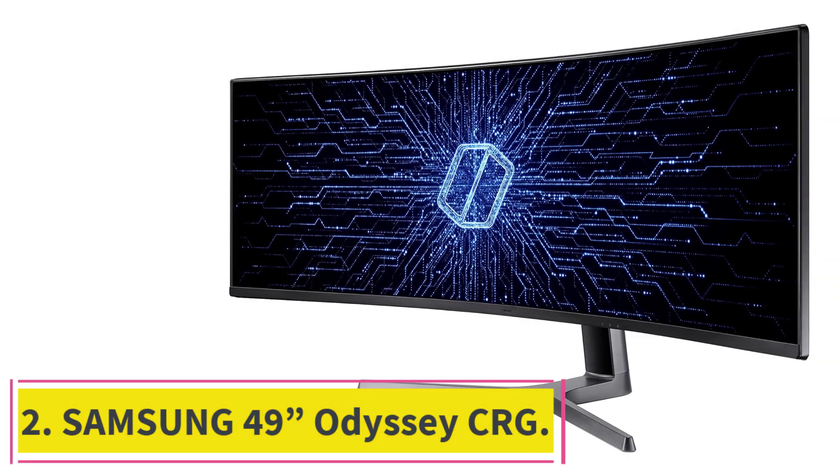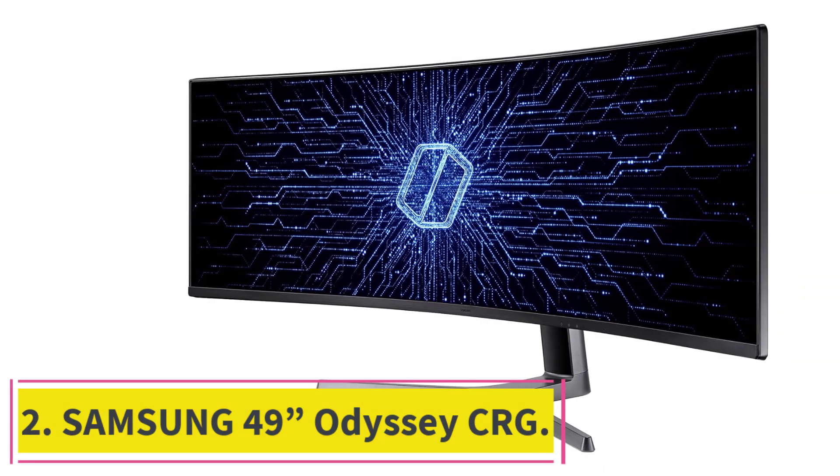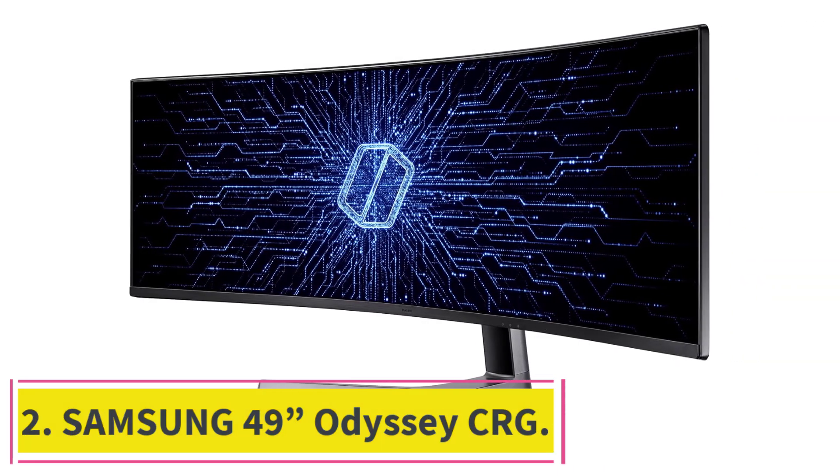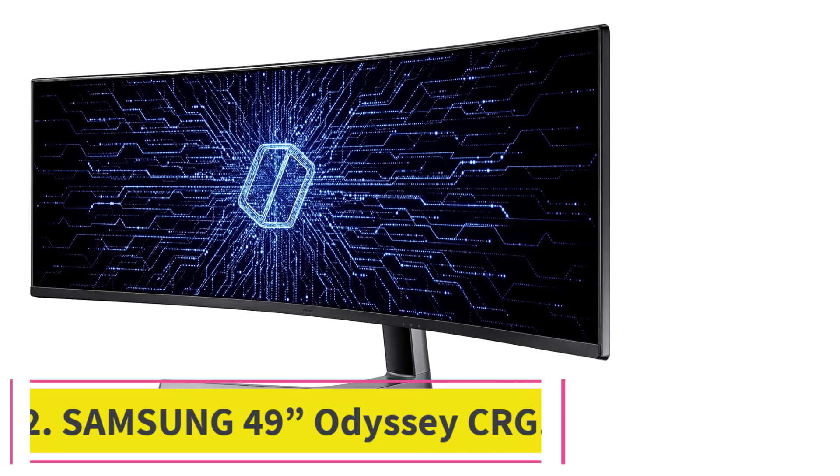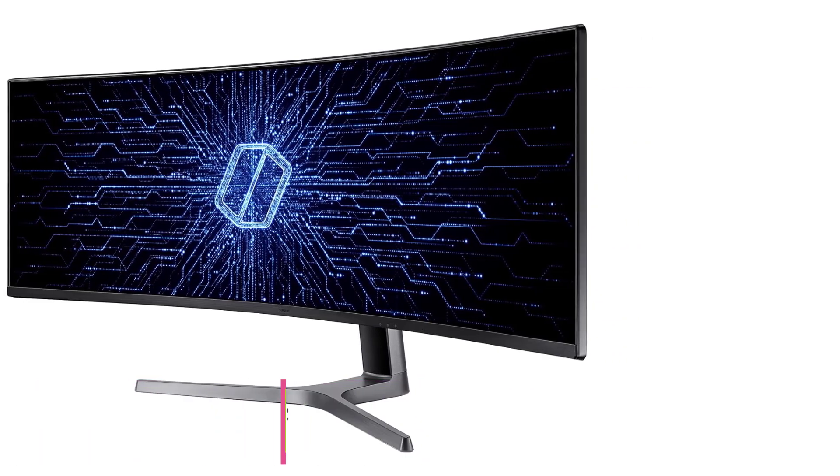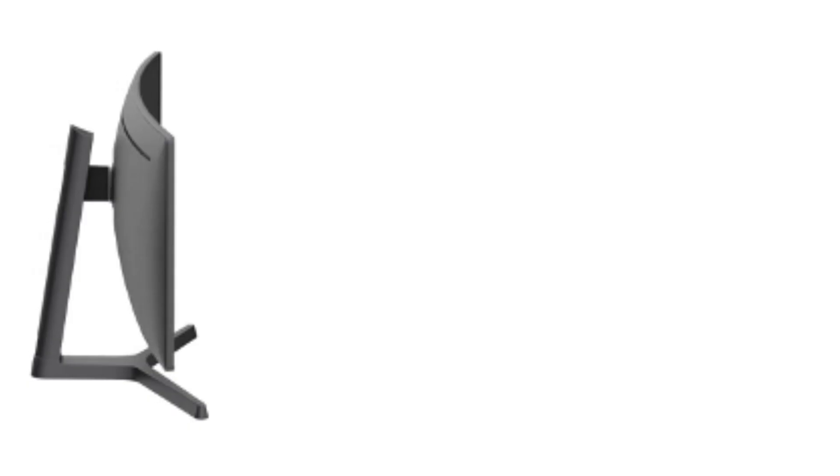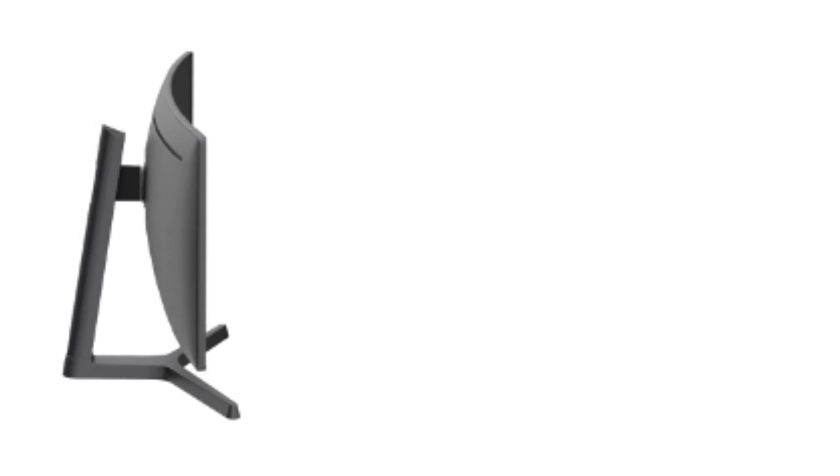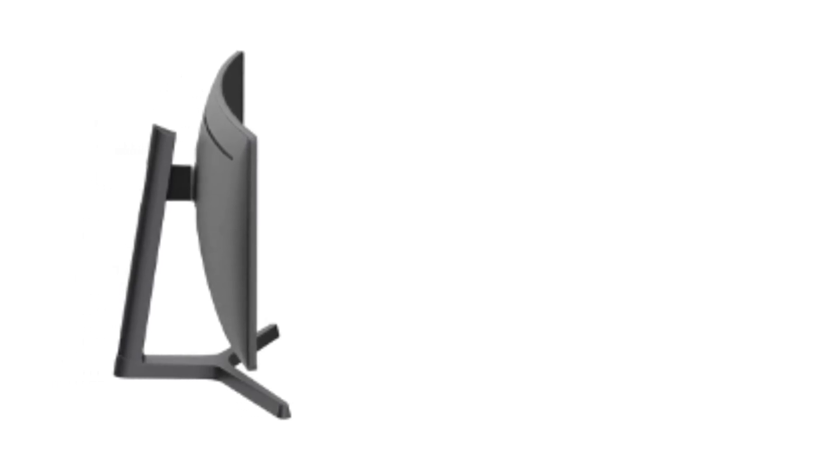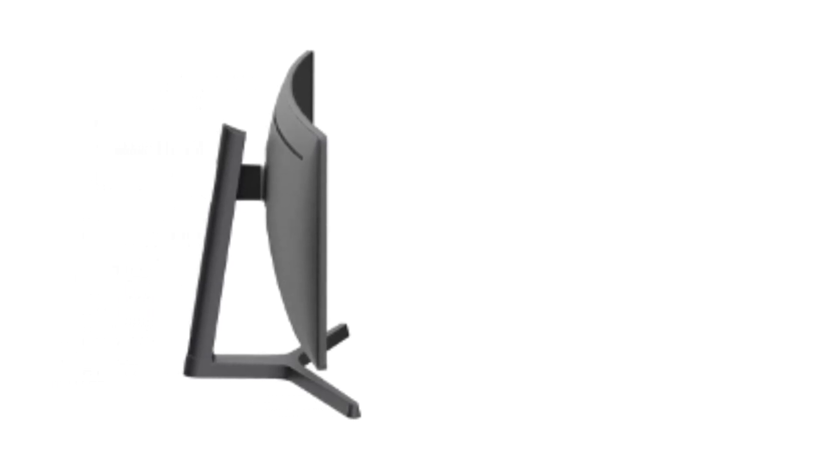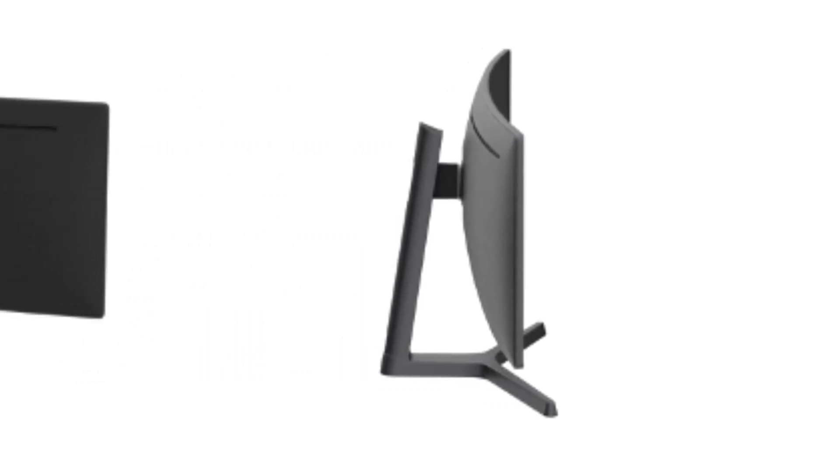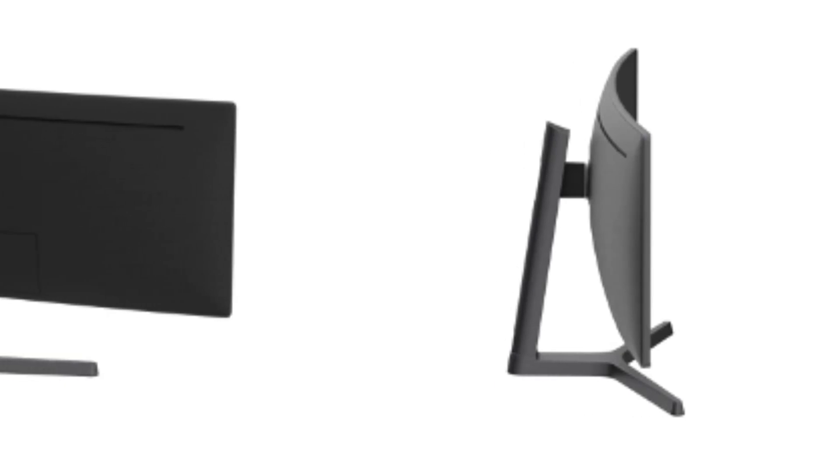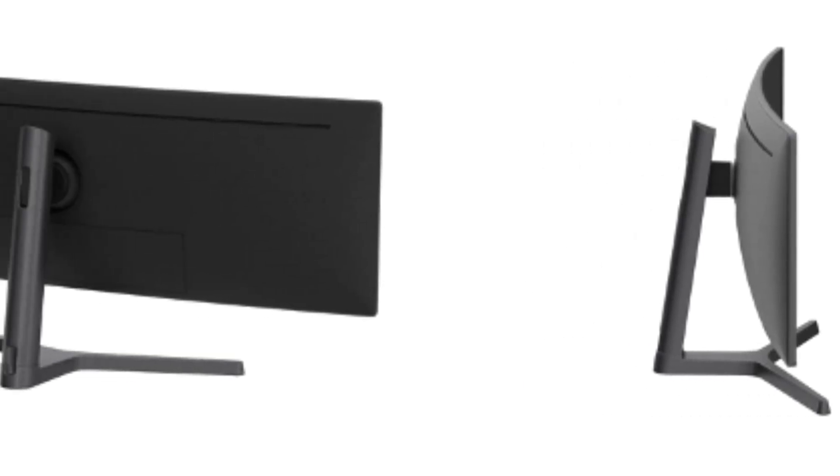At number two, Samsung 49-inch Odyssey CRG. If you're a programmer seeking a monitor that offers unparalleled immersion, stunning visual clarity, and versatile multitasking capabilities, look no further than the Samsung 49-inch Odyssey CRG.